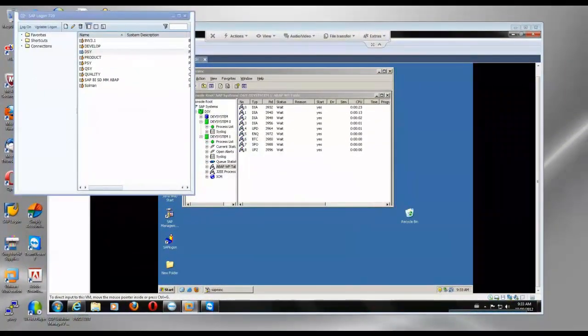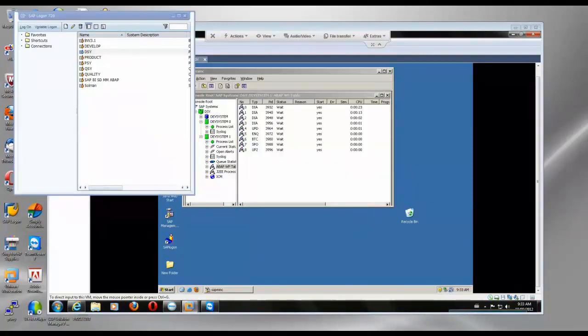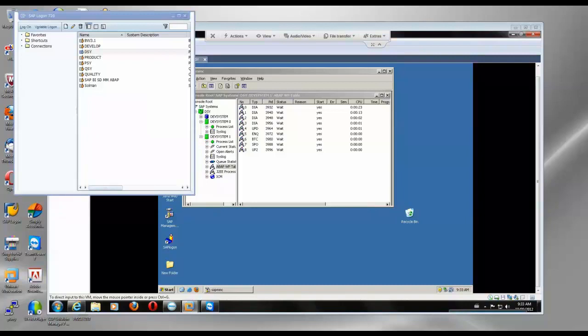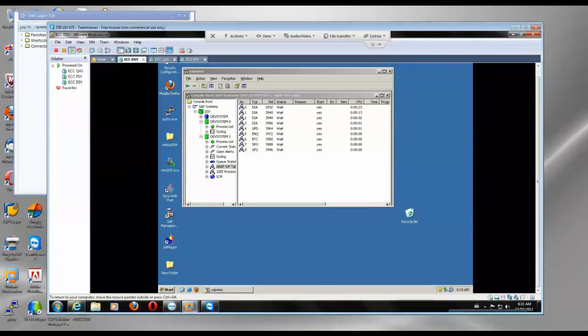Hi, today we will discuss transport management system in SAP ABAP environment. Here we have three systems: DSY development, PSY production, and QSY quality. So we have three servers running here. DSY is the seat for development, then we have QA, then PSY.